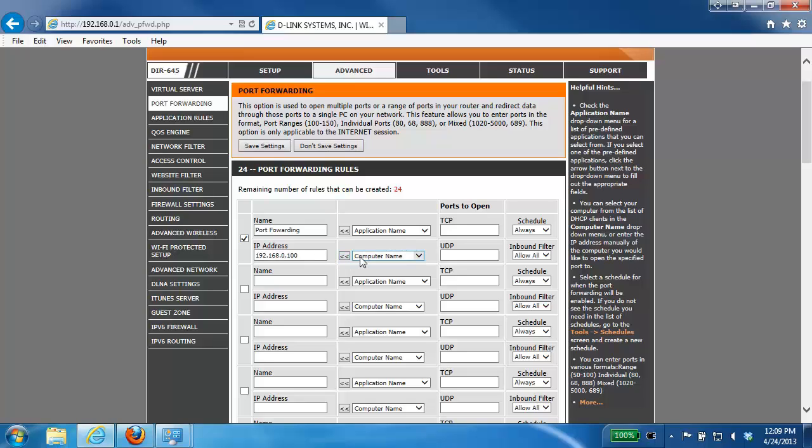Next thing we want to do is go over to the Ports to Open field and you'll see a TCP box and a UDP box. In here you want to enter in the ports that you want to open. You'll need to know if the ports use TCP or UDP.